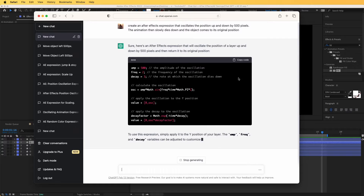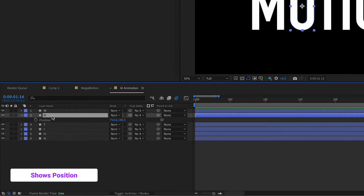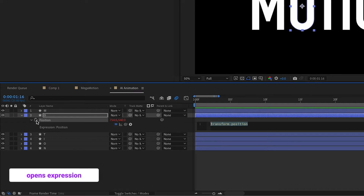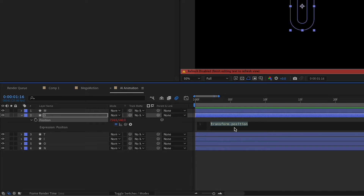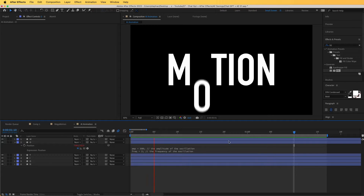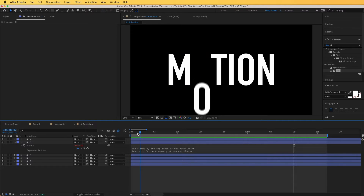The animation then slowly dies down and the object comes to its original position. Let's see what it creates — it gives us this expression. Let's copy this code and see what it does. To paste your code, you need to hit P on your keyboard to open the position property, then hold Alt on your keyboard and click the stopwatch to open the expression properties, and paste it right over here — Ctrl+V to paste it. Immediately, you can see that this has worked. That's brilliant, it looks very nice.